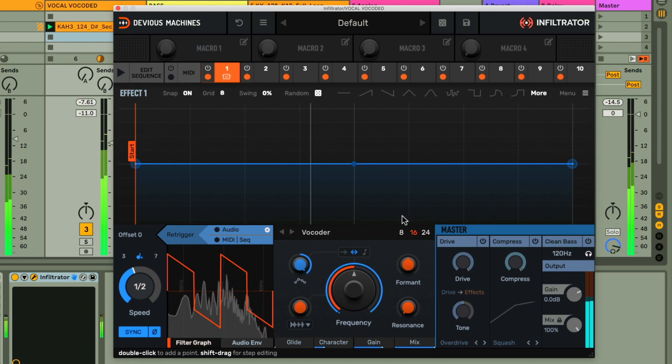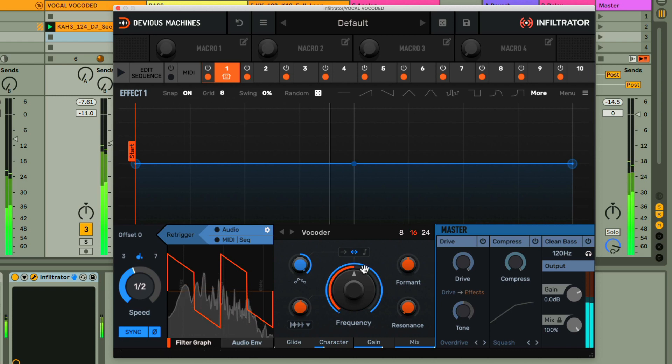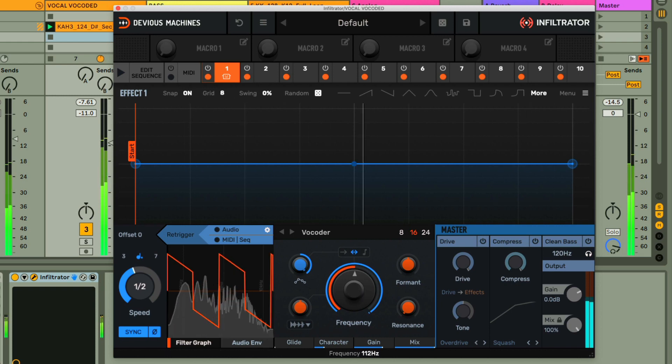And you can hear we get the classic robotic sound, which we can pitch up and down using the frequency dial.